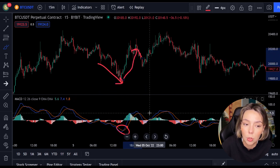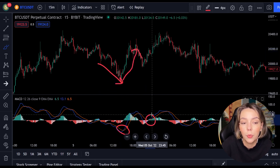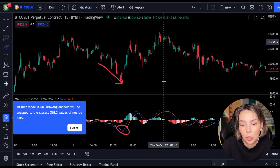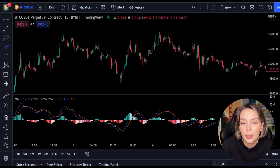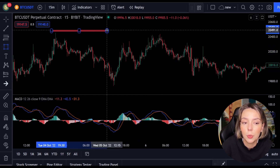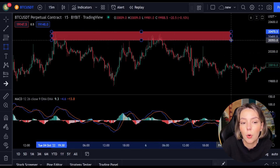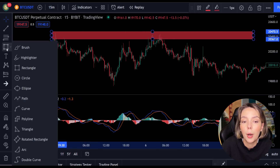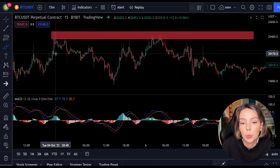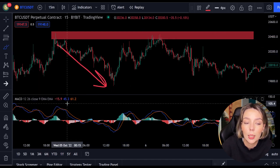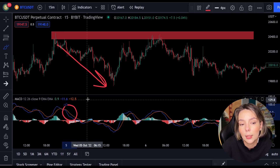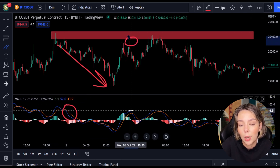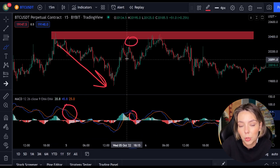But you can't always just follow the lines. You have to look for multiple confirmations. In this case we look for a resistance or support level. If we combine a resistance or support level with the MACD indicator, we can easily spot the next trend and respond to it.